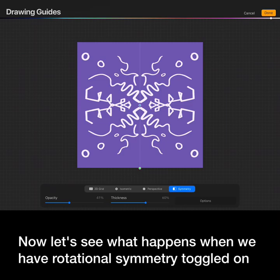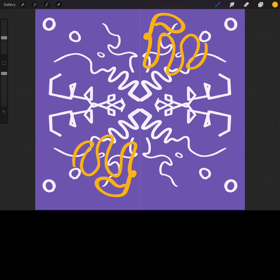Now let's see what happens when we have rotational symmetry toggling. The line is mirrored but flipped to the opposite side.